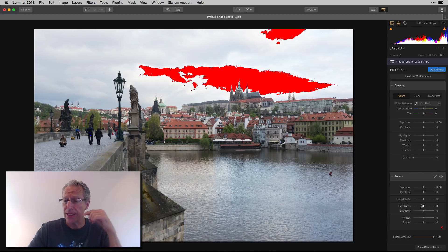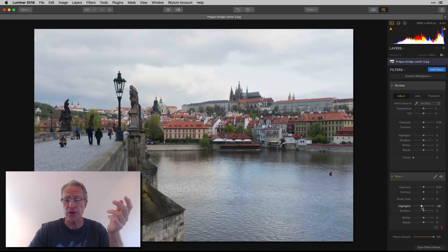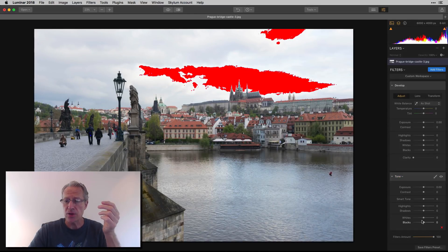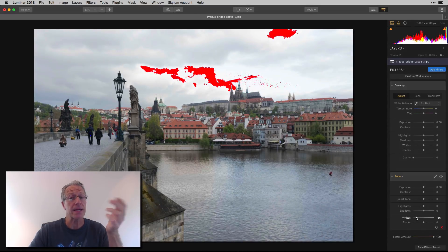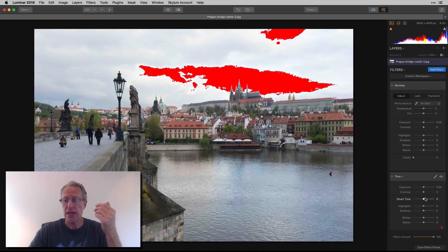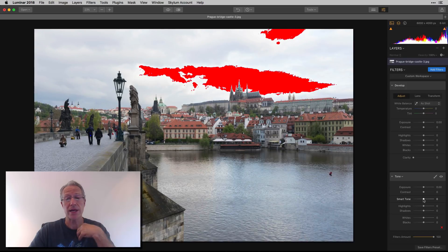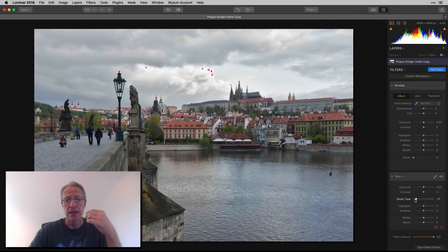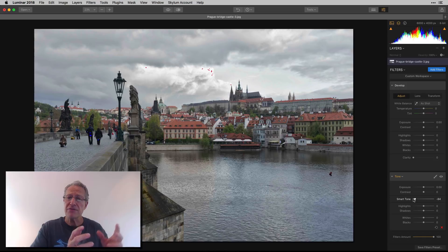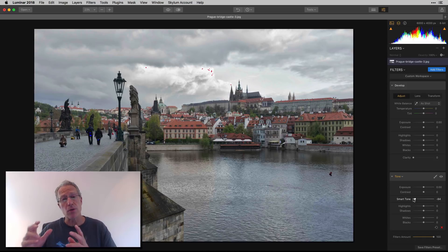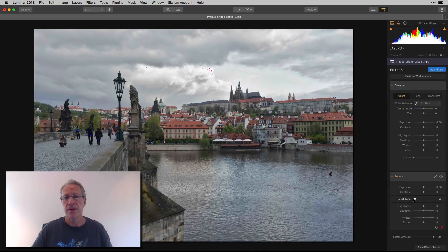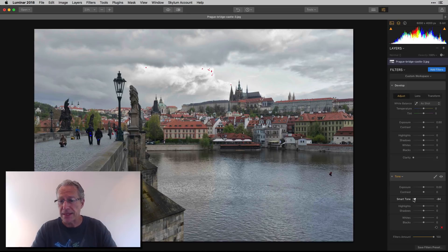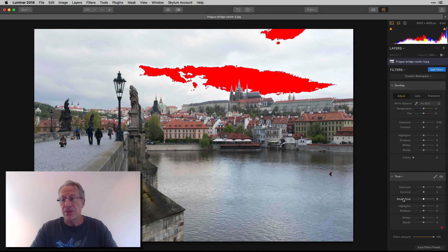The Tone filter also has Highlights and Whites, so you can take those down. But it also has Smart Tone, which I love. Smart Tone basically — if I go left to darken the photo, it'll only darken the bright spots. If I go right to brighten, it only brightens the dark spots. The stuff that's already at the opposite extreme stays put.